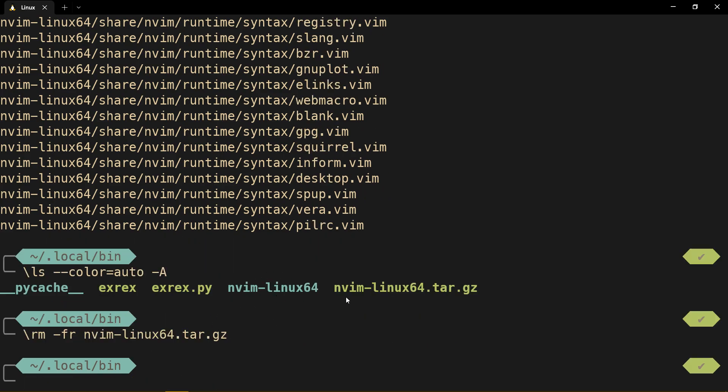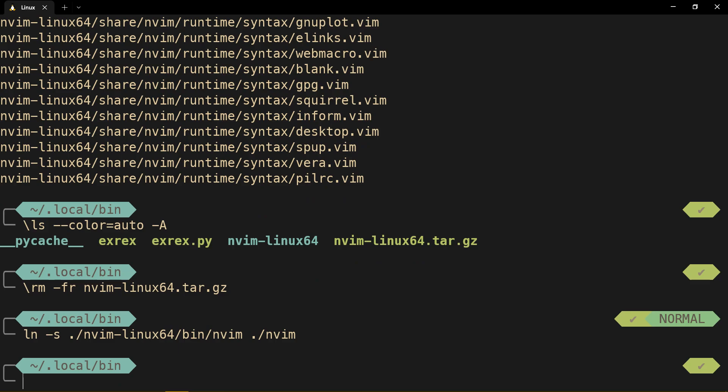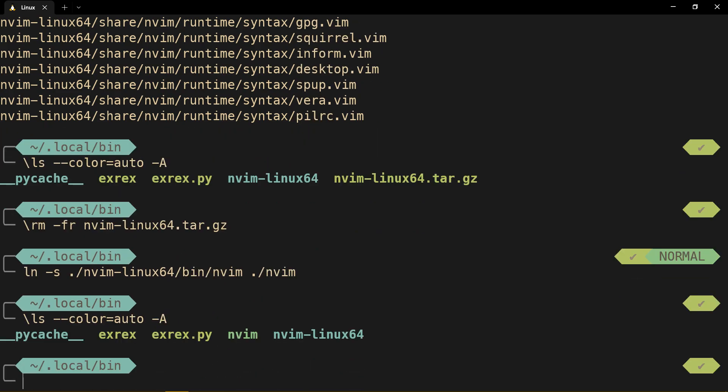We have this, and now we create a symbolic link. Yeah, I already did this as well. Great. Do not delete this, though, because we still need it. The reason why we create a symbolic link is because this folder is actually in the path.